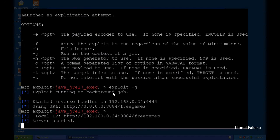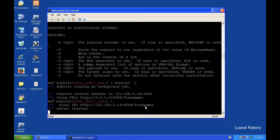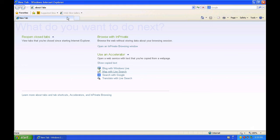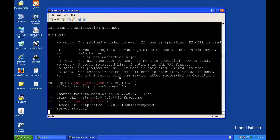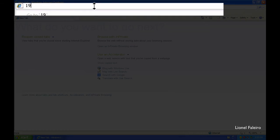The moment I run 'exploit -j', I can see it started a server at http://[IP address]:[port]/free_games. This URL must be visited by the victim machine. Moving to the victim machine, I type the URL: http://192.168.2.48:8084/free_games — this is the link that would be given to a sibling or target.